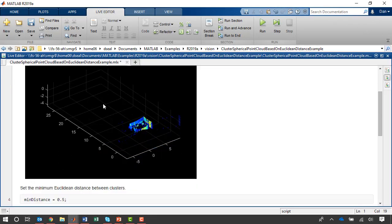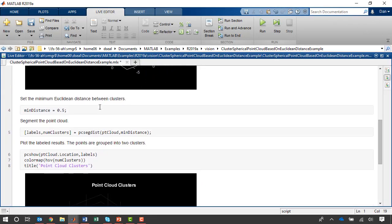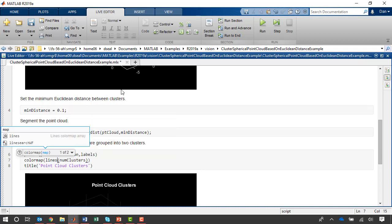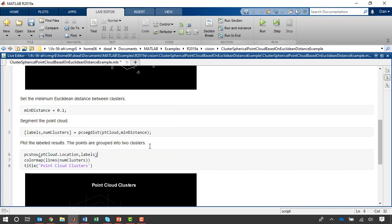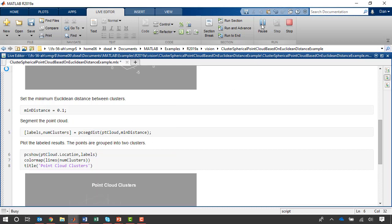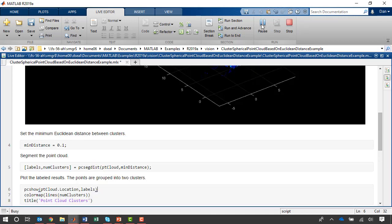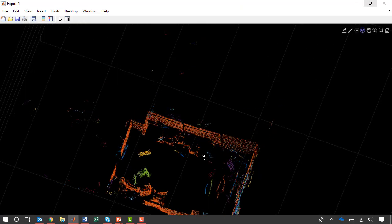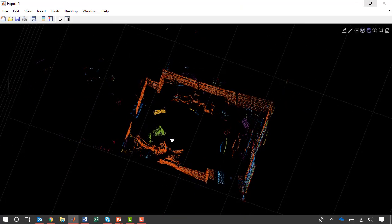If I want to find more distinct clusters in my office, I can change this minimum distance so that rather than points needing to be half a meter away for them to be distinct clusters, let's say they only need to be 10 centimeters away. And I'll also change the color map so that adjacent clusters have more distinct colors. Now let's run this again. And in the figure that pops up, I can see that there are a number of different colors for different segments that are found in my office.